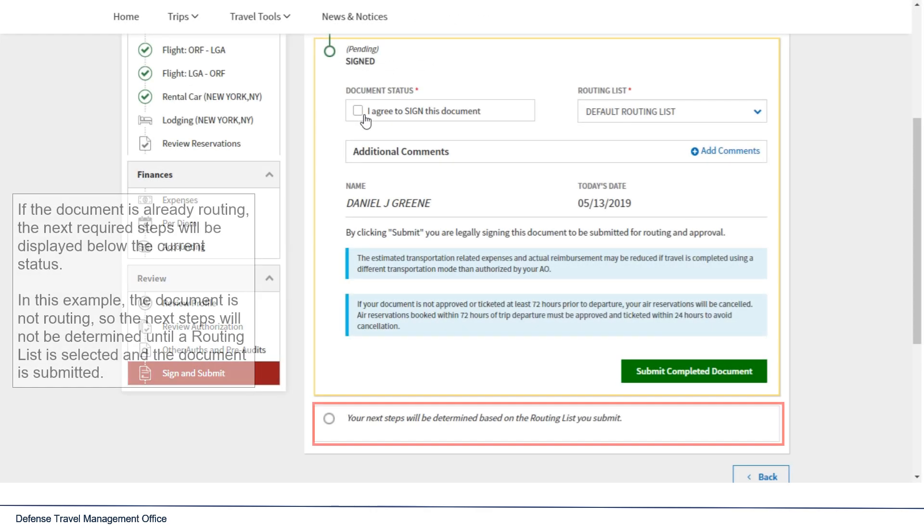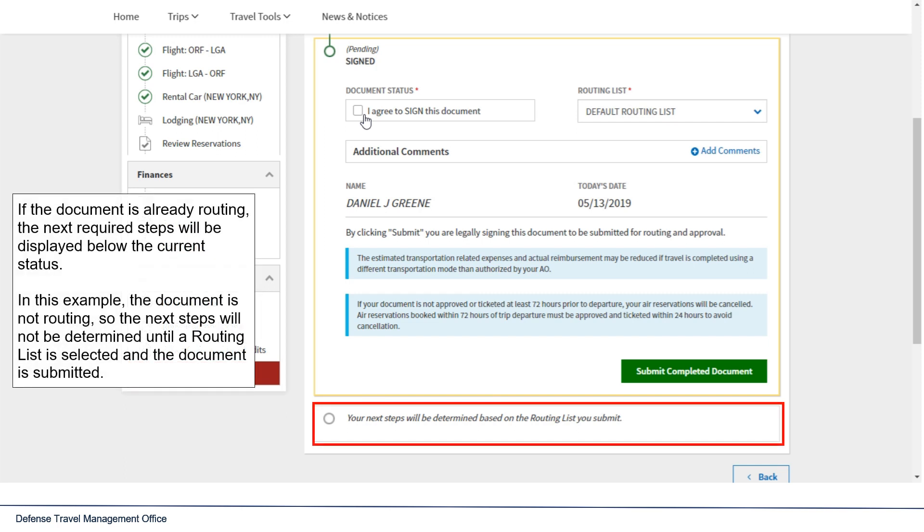If the document is already routing, the next required steps will be displayed below the current status. In this example, the document is not routing, so the next steps will not be determined until a routing list is selected and the document is submitted.